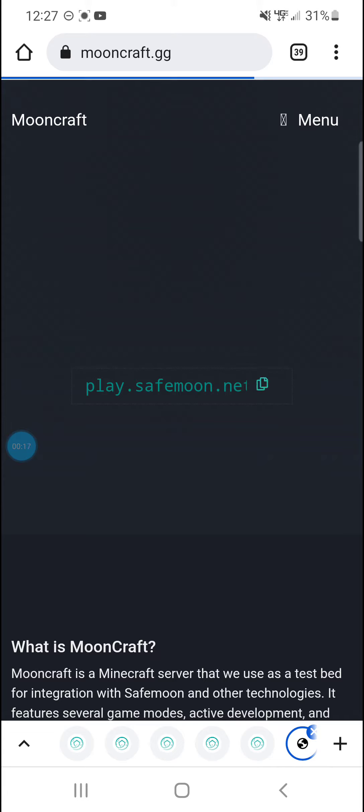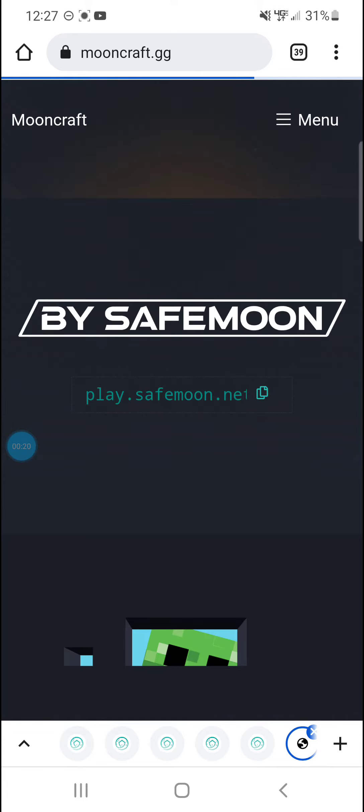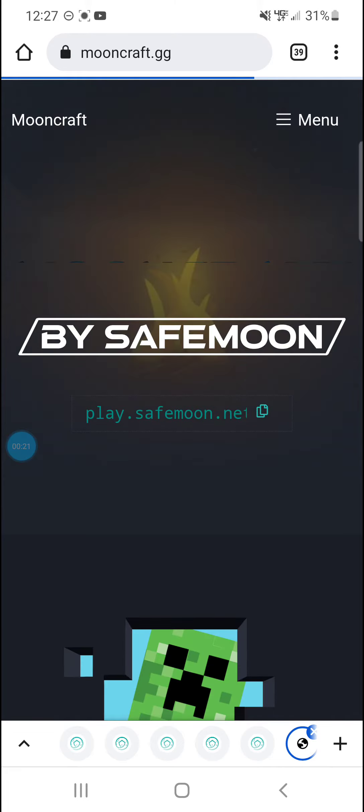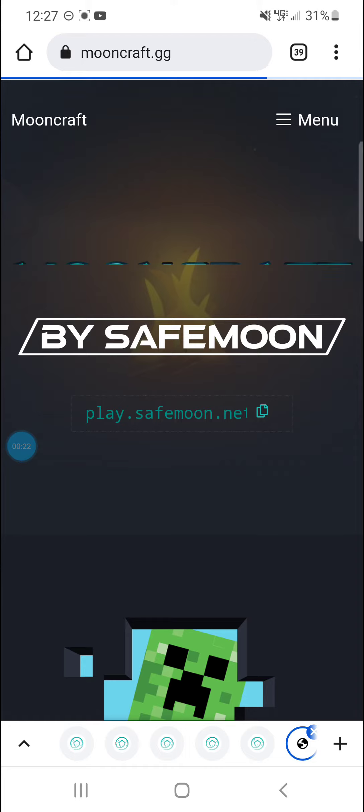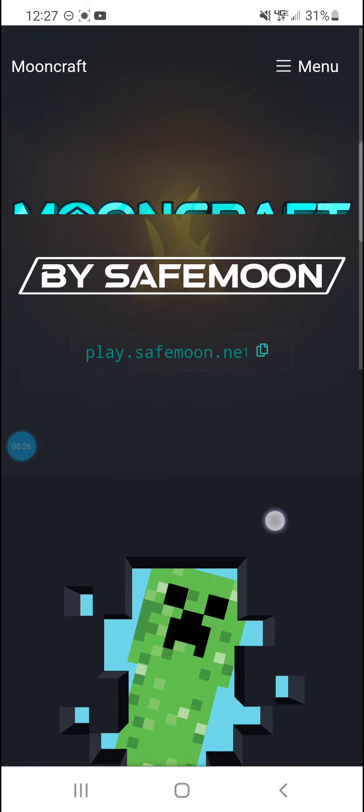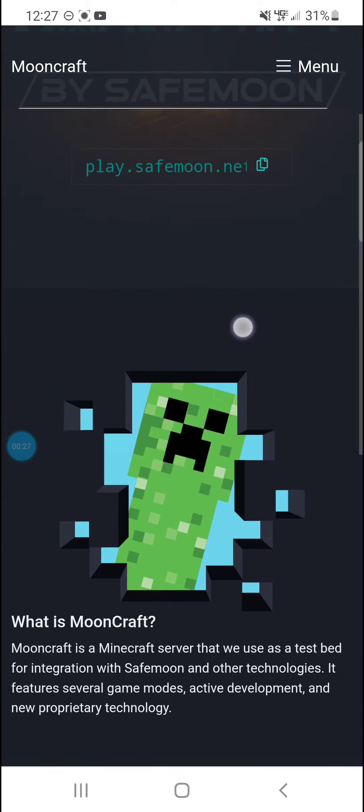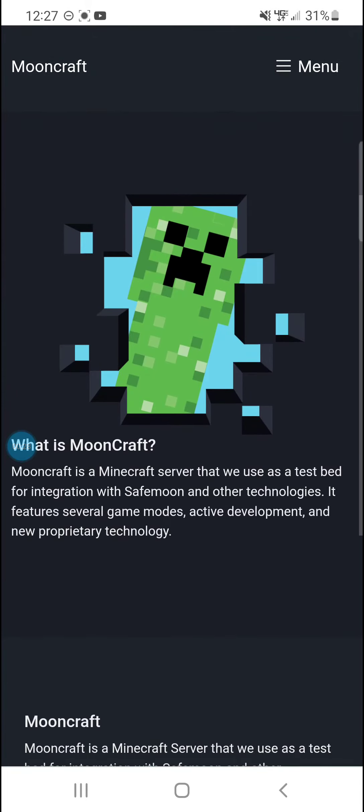So this took me to MoonCraft. I was at their website and I clicked on the menu and then I clicked on MoonCraft. Play.SafeMoon.net.